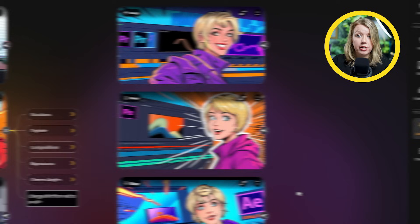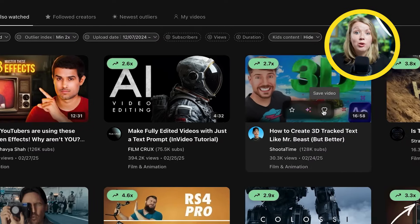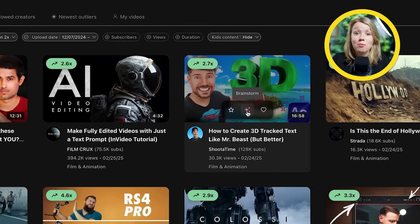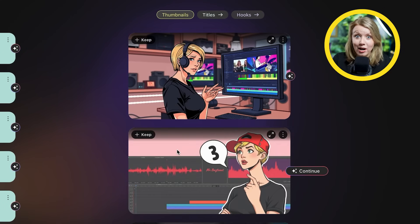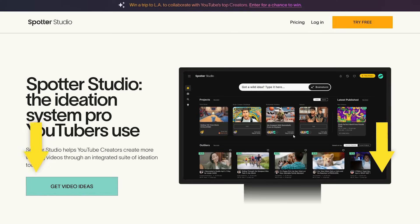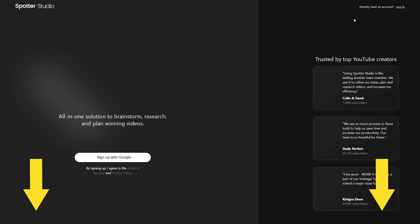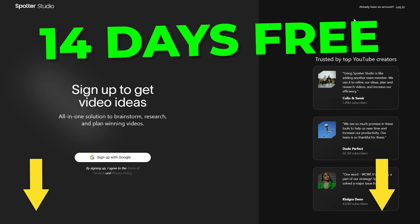Spotter Studio helped me brainstorm this video that you're watching right now. So if you feel like you're stuck in a rut, let Spotter Studio help kickstart your creative ideas. You can use my link below to get 14 days free. Give it a try. Thanks to Spotter Studio for sponsoring this video.